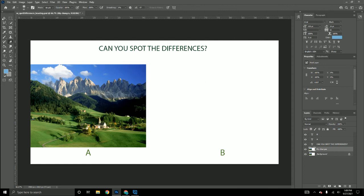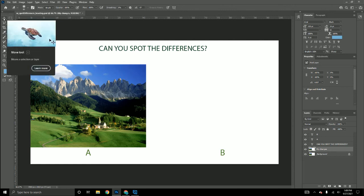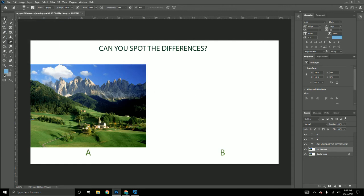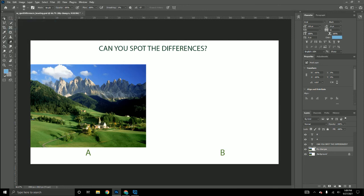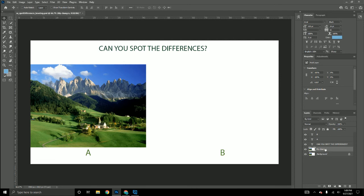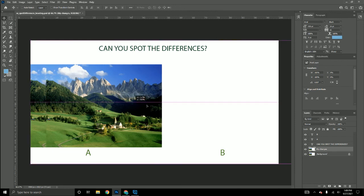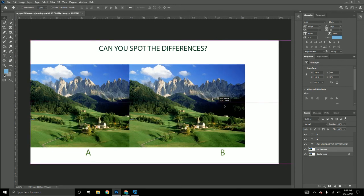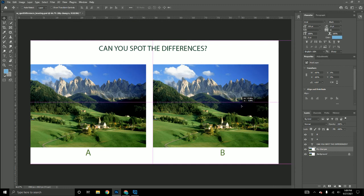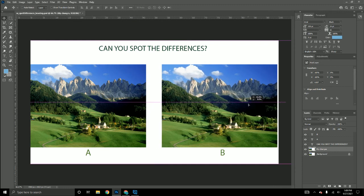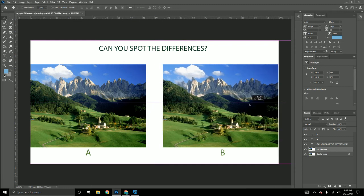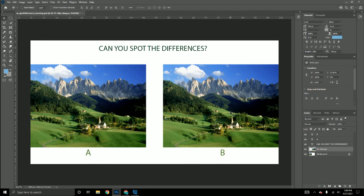Select the Move tool, the very first tool in the toolbar with an arrow pointing in every direction. Make sure you have the 'my changes' layer selected. If you hold down Shift, click, and drag, it will move in a straight line. Use the arrow keys to nudge it until you have it exactly where you want it.